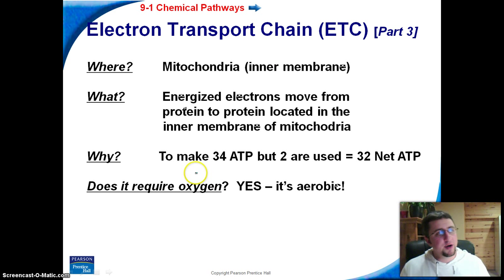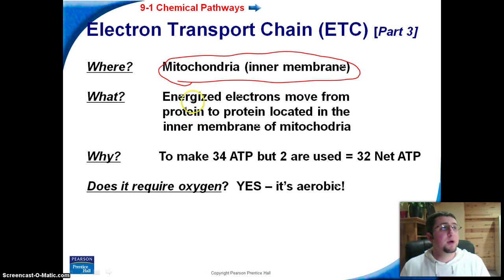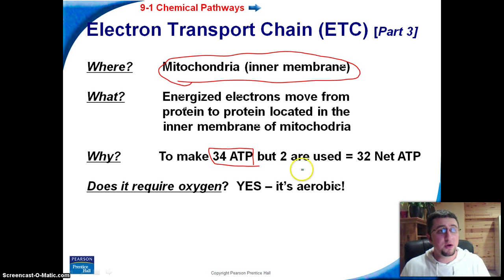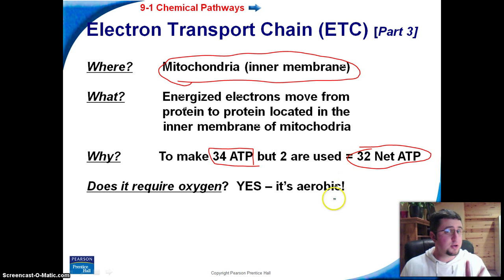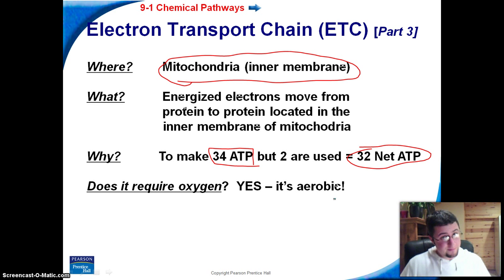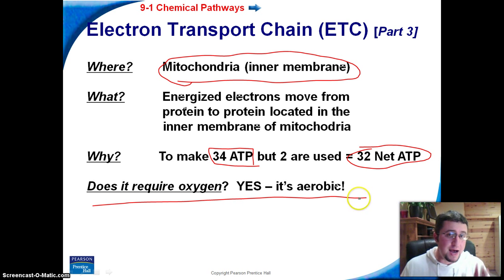Our third part of cellular respiration is the electron transport chain. This occurs inside of the membrane of the inner part of mitochondria — the inner membrane holds the electron transport chain. Energized electrons move through from protein to protein located in the inner membrane of mitochondria. This makes 34 ATP, but two are used, so we have a net of 32 ATP. It does require oxygen — we need oxygen in order for this to happen.